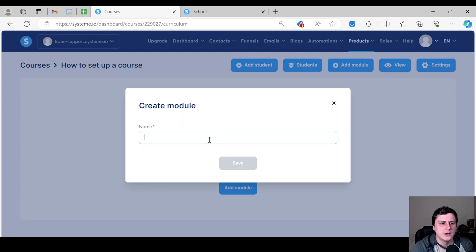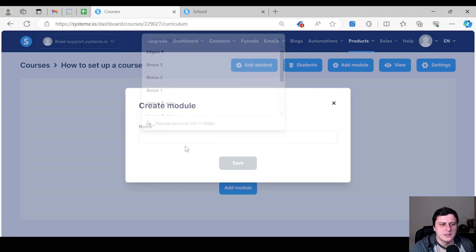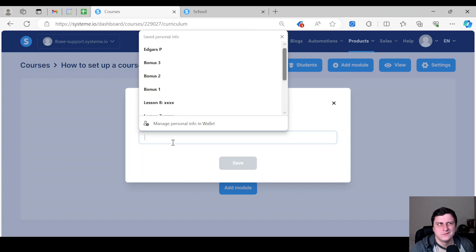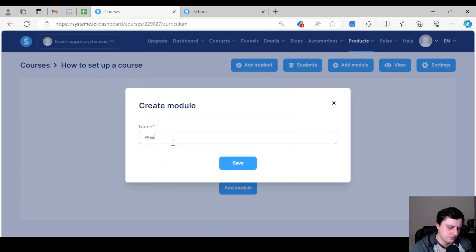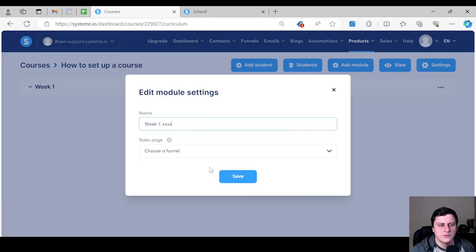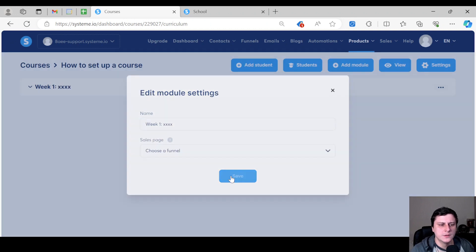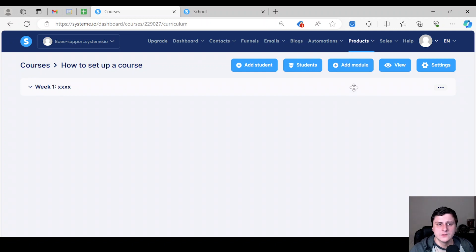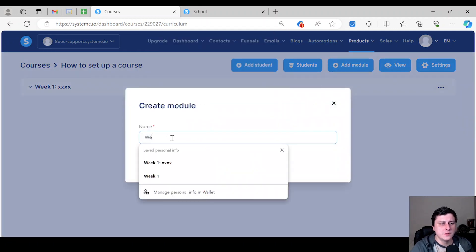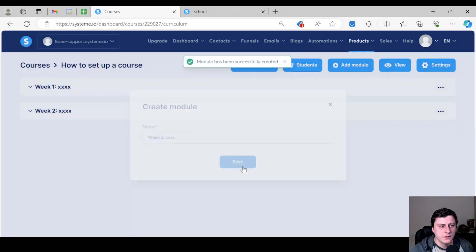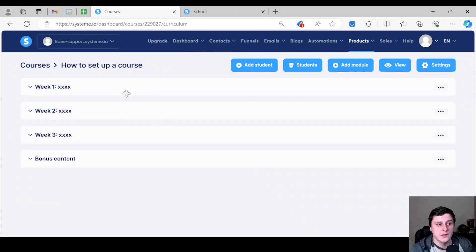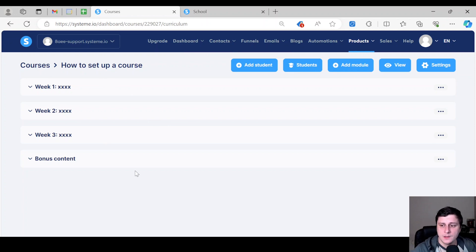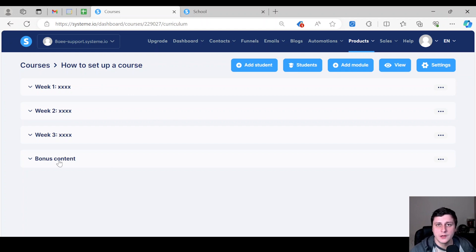So I'm just going to quickly build out like a few modules and a few lectures under each. Let's start with the first one. You go to add module. Now it'd be like, let's say it's a three week course. Week one. So whatever the actual topic of the week is, if it's like a multi-week thing. So let's go to module two, same thing. I'm going to create a couple more.